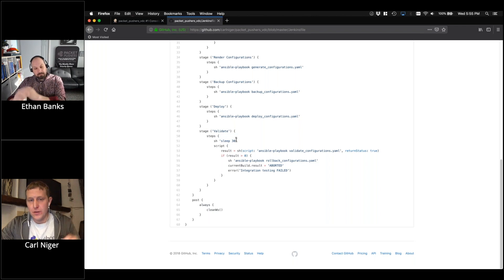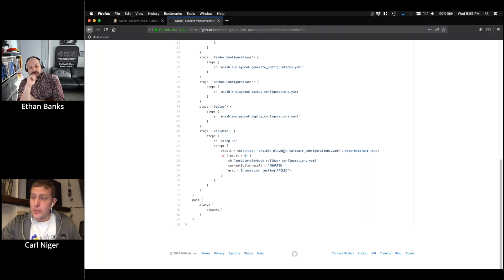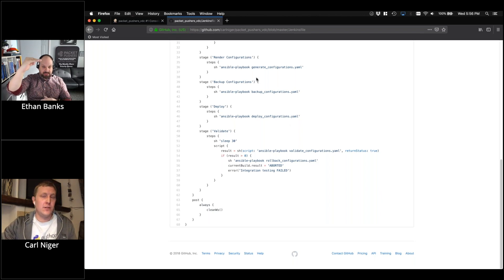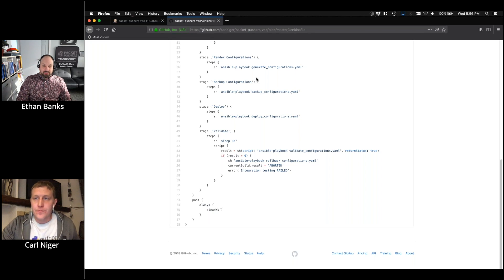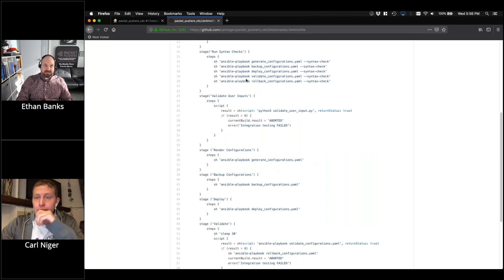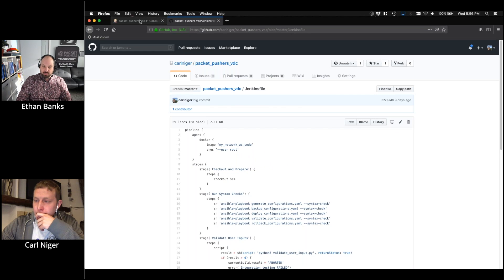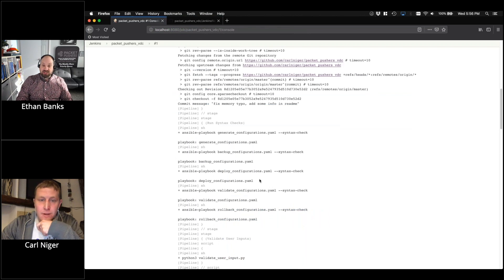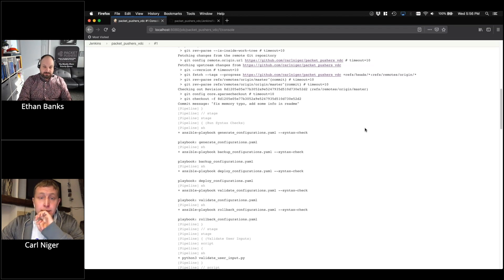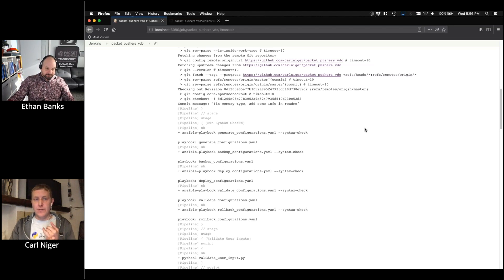So if something goes wrong we can safely roll back. Then we deploy our configurations and finally we validate. In this demo we just sleep for a minute to let BGP and OSPF come up, then run a validate playbook. What's really happened here is you've taken what a network engineer does manually and automated it in a completely replicable way. This script will never miss a step — unlike a human on cold medicine — giving you high confidence your change will work.